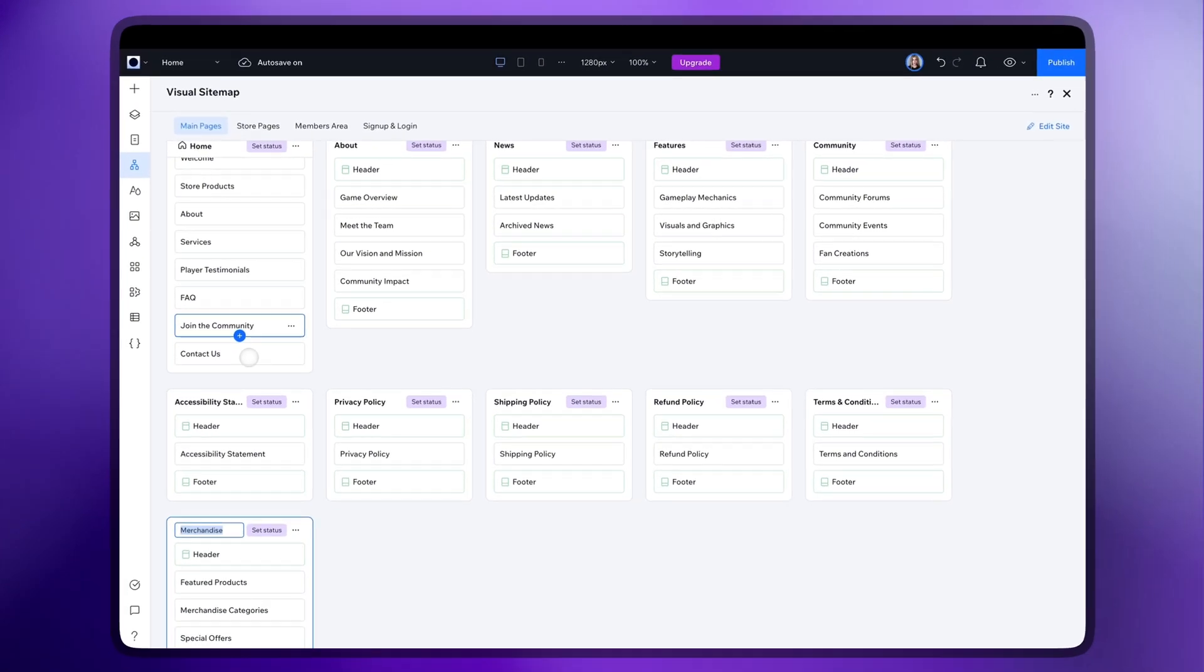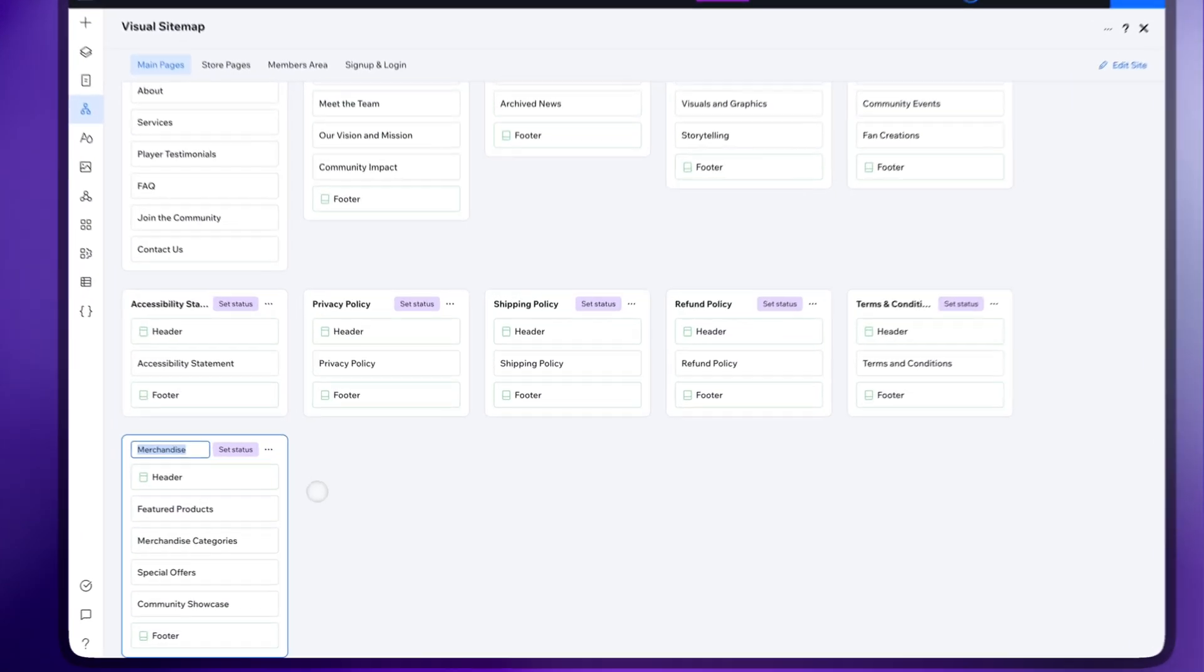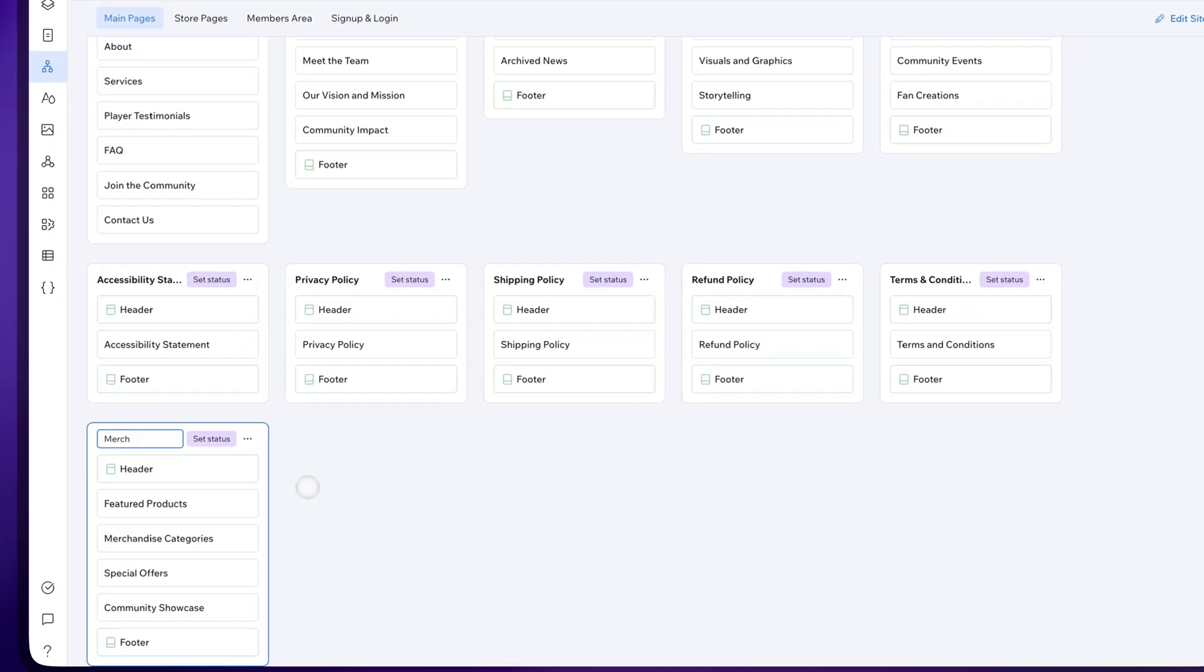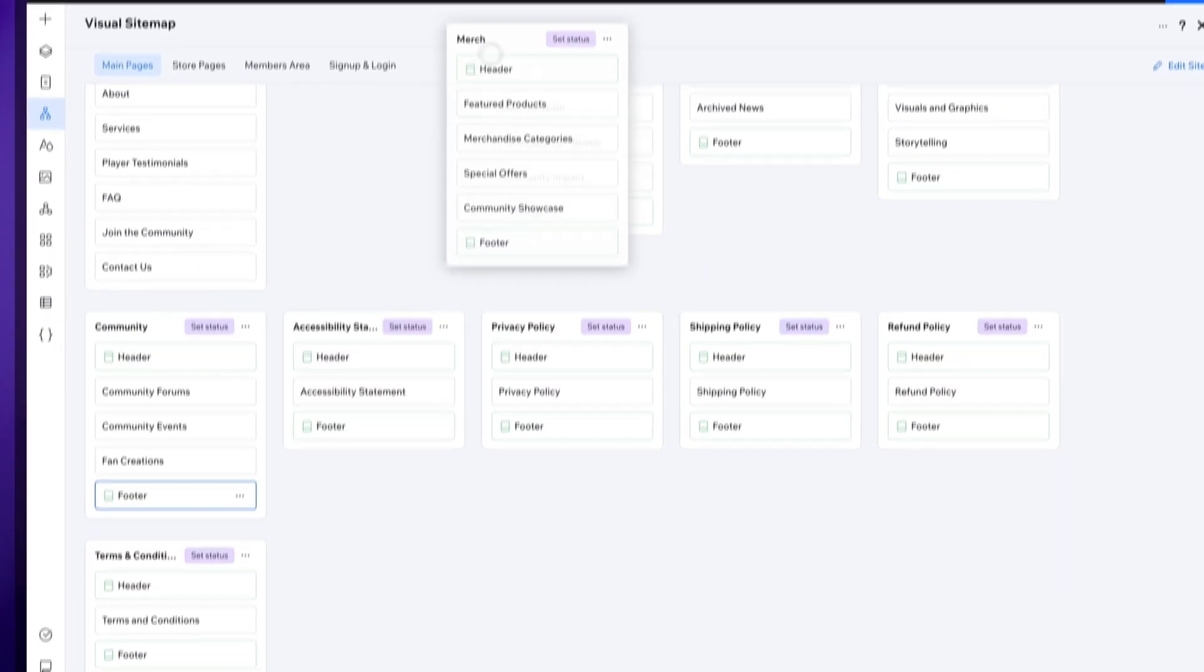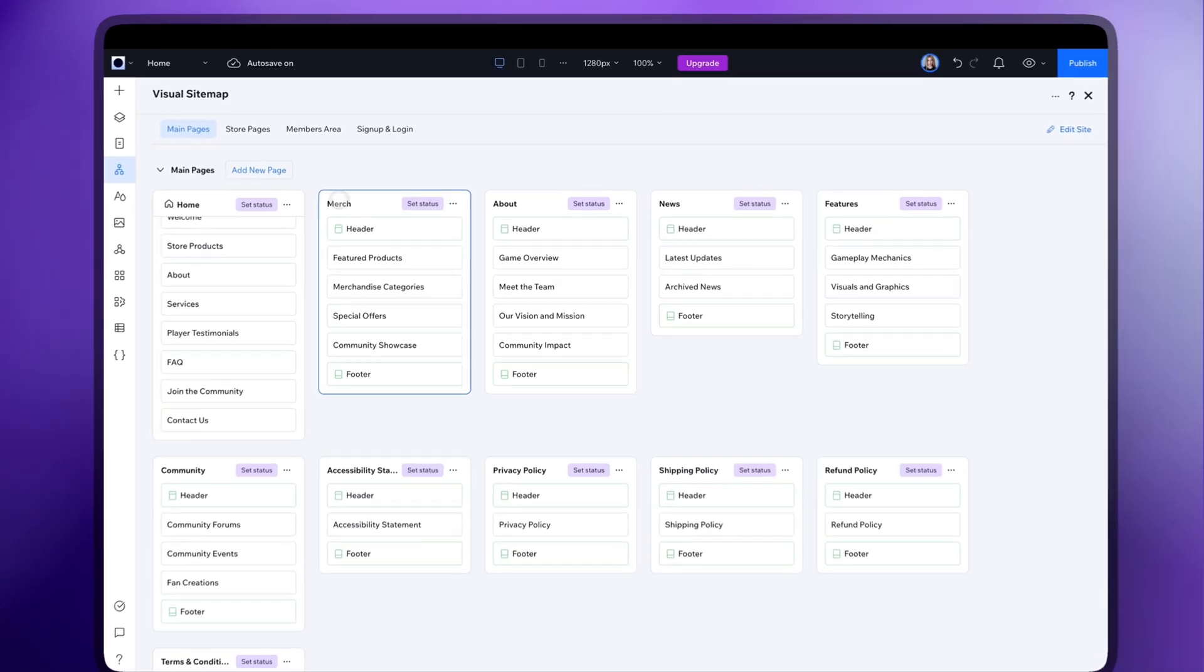And here you can see it created a new page with all the blocks it thinks the page should contain based on my description. You can also arrange the pages as you wish.